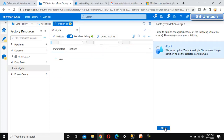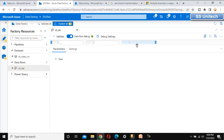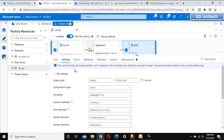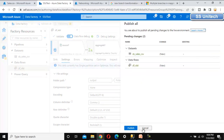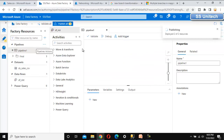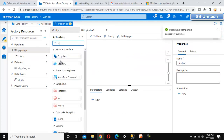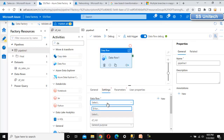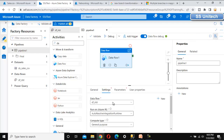Everything looks good. Let me publish. There is an error because we did not select the single partition option. Let me go back and set single partition. Now let me publish. In the meantime, let me create a new pipeline to execute this data flow. I'll use the Data Flow activity, and publish is completed. Let me go to Settings and select the data flow we created.